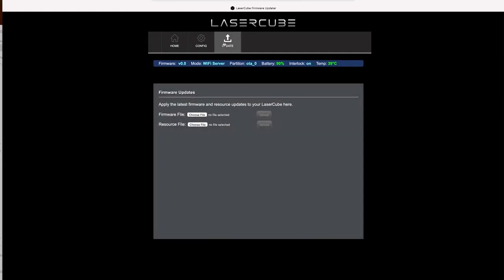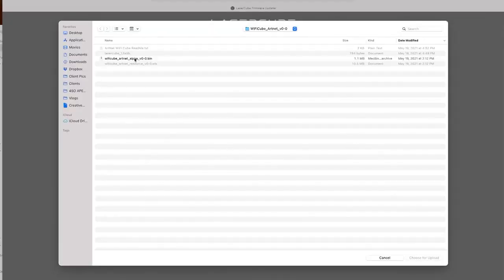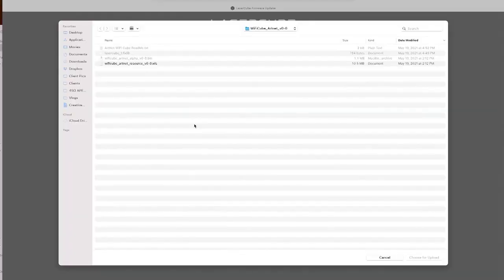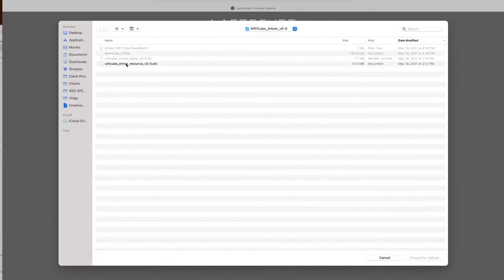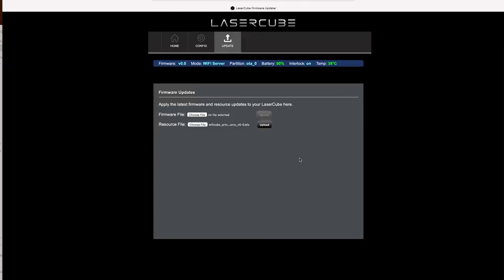Once connected, log back in, go to your update screen. Now you should see where it says firmware file and resource file. The firmware file is where you just updated that firmware, so don't worry about that part. Instead we're going to go to the resource file. Go to your resource file and here's your second file. Go ahead and upload that.